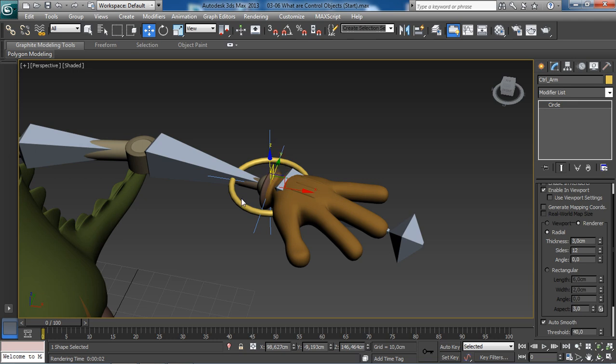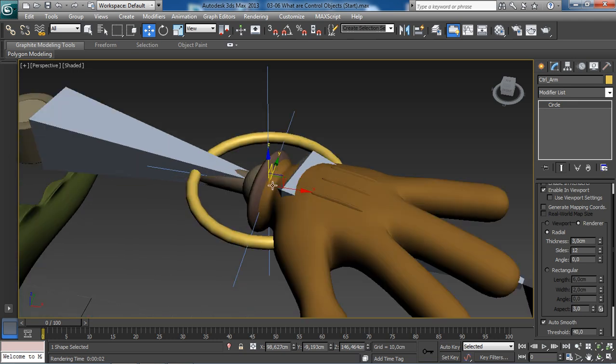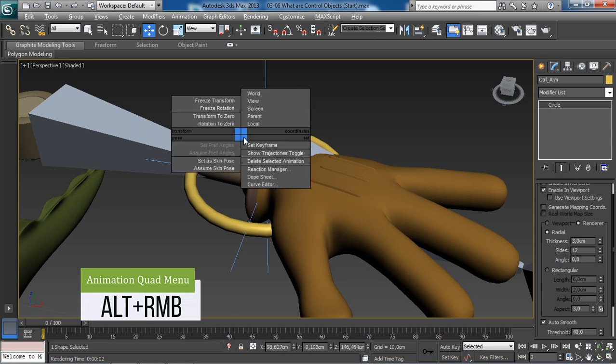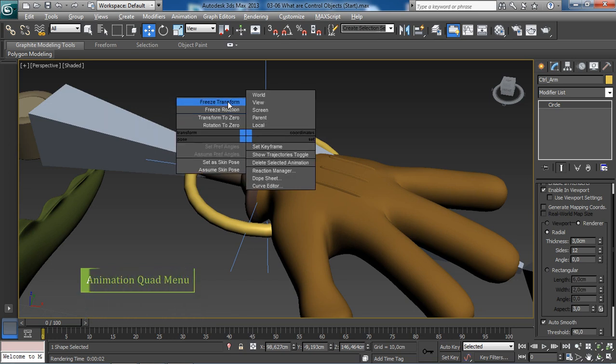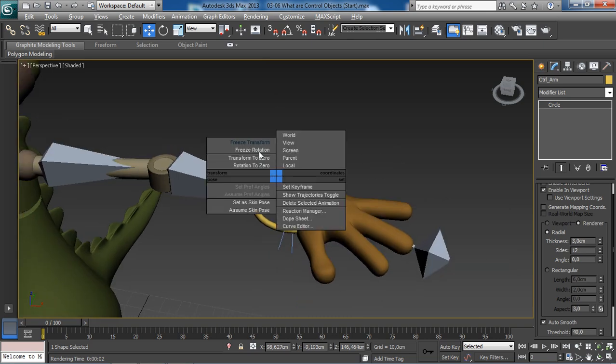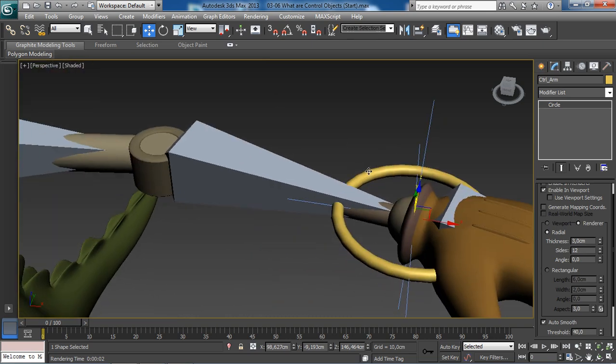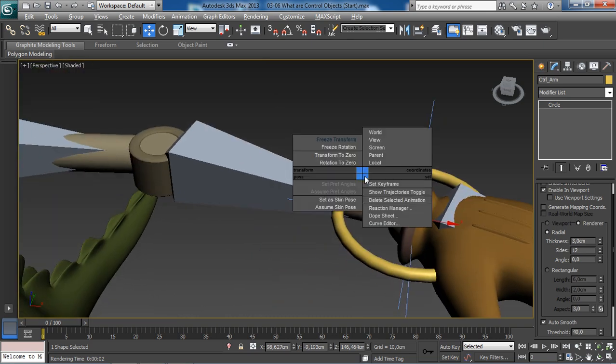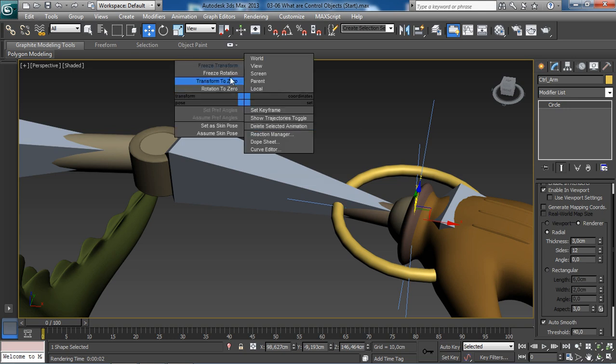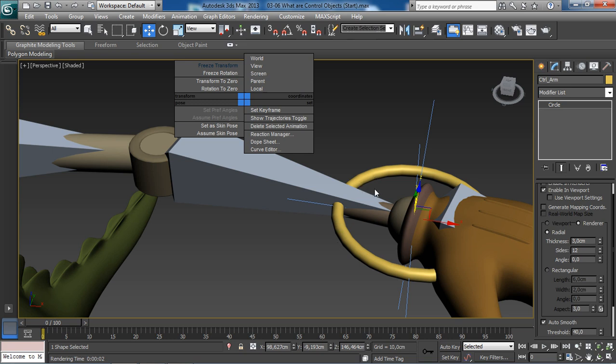The next thing we need to do is clean this object up. Hold right click, then choose freeze transforms. This is going to make it possible for us to go back to this default position very easily by essentially resetting the transform values that are applied to this control object. These values right down here at the bottom of the interface that we have currently on our control will be reset all to zero. This will be the new default position for our control.